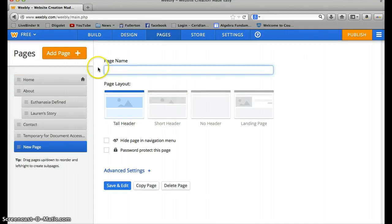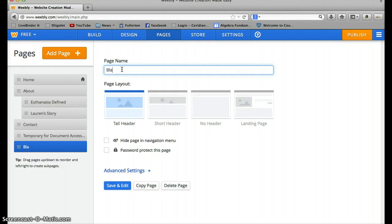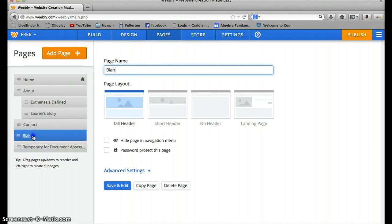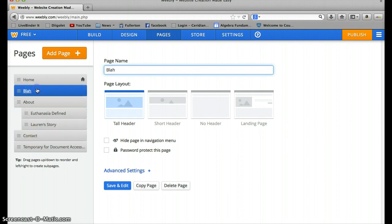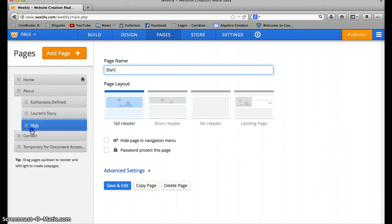So standard page or blog page if we're going to create a blog. I'm going to do standard page to show you how it's done. So call it blah for now. It adds it down here, and you can move it wherever you want. I can put it before the temporary and after the contact. I can put it right after home. And if I want to create a sub one, if under contact, you just drag it to the right. If I wanted to put it under Lauren's story for additional information, I could drag it further to the right.